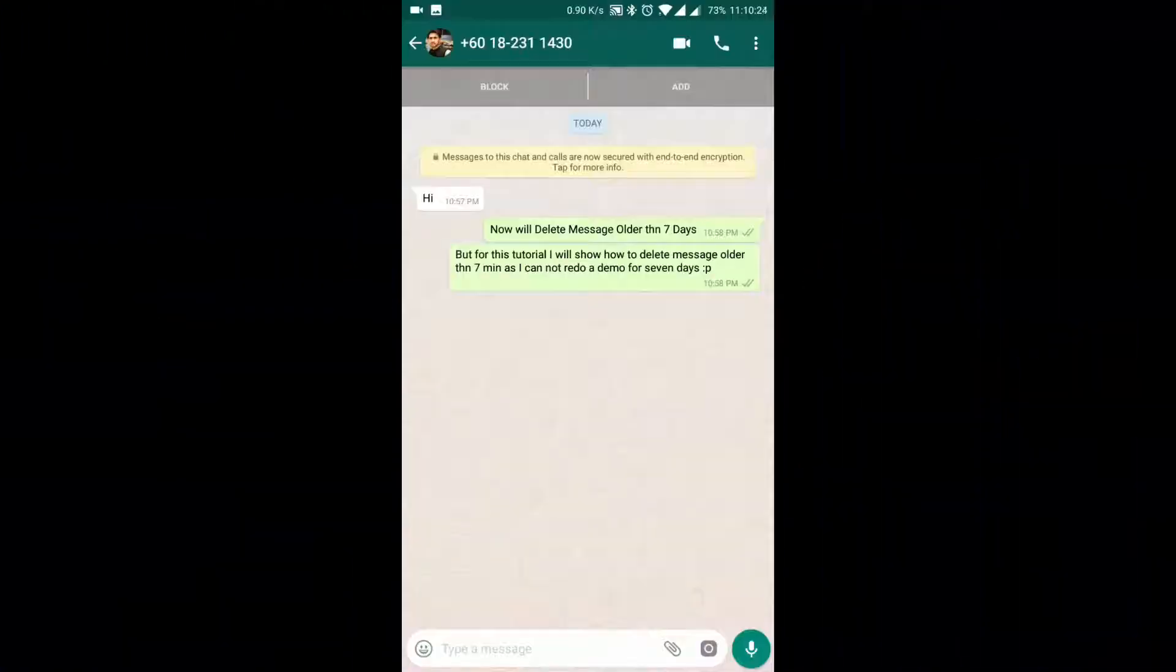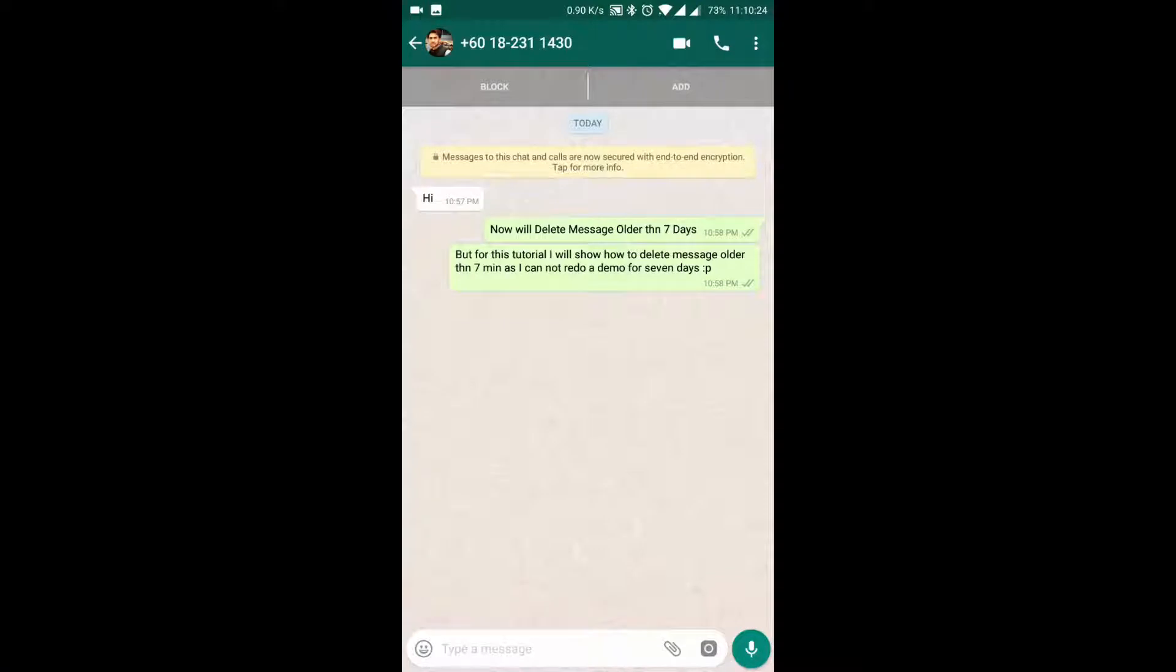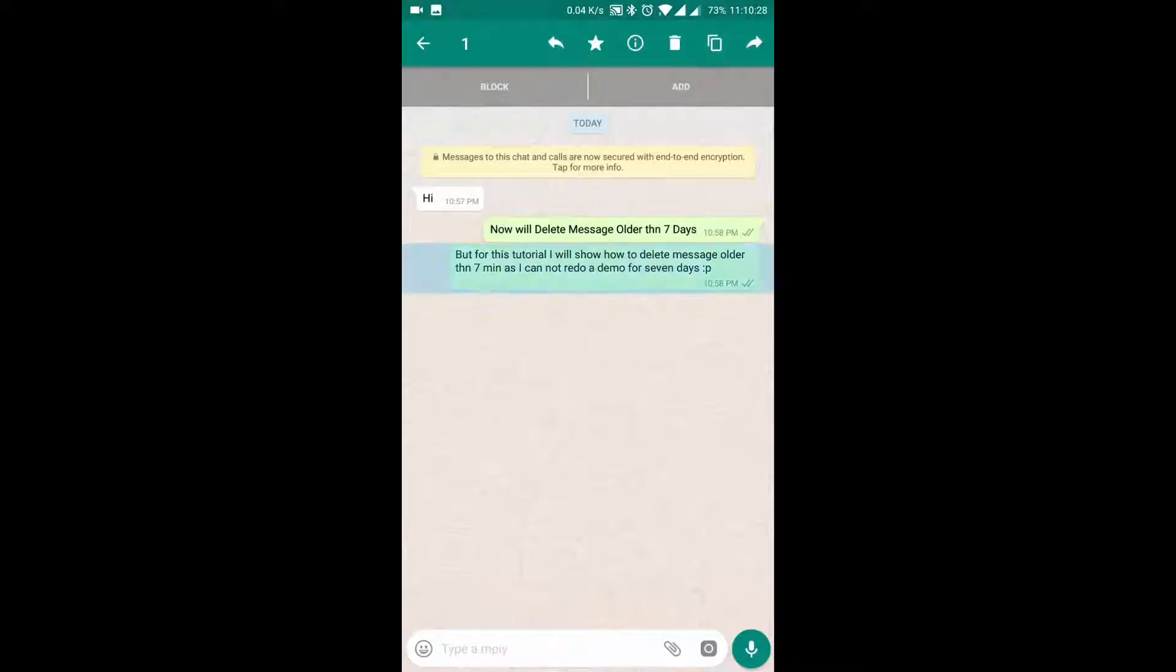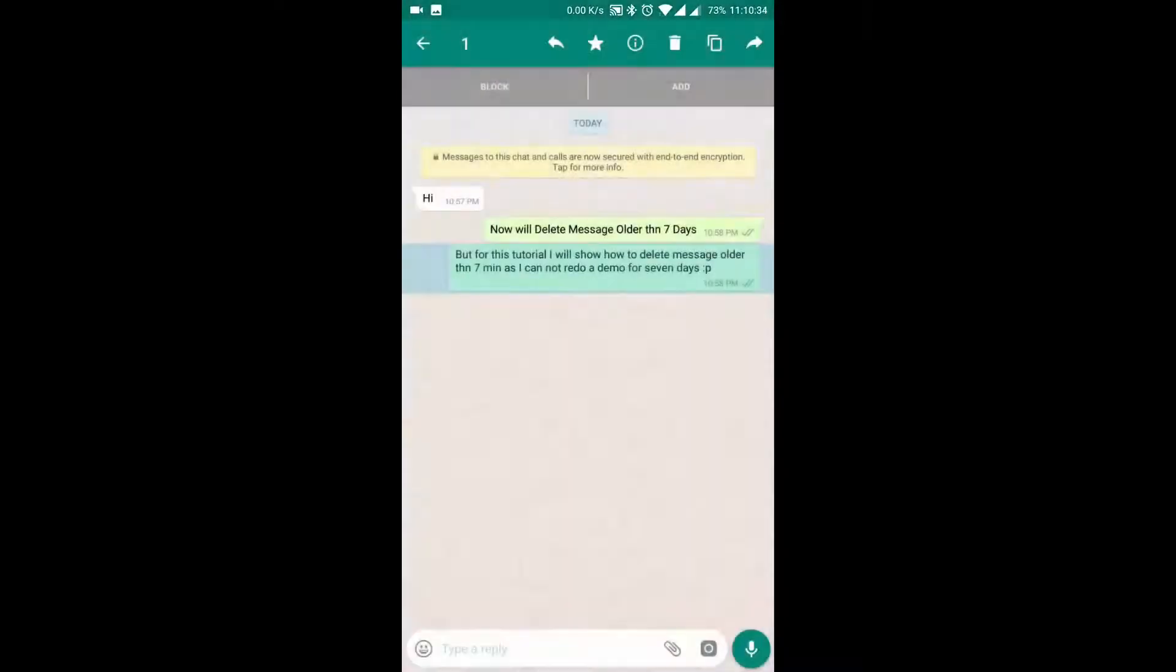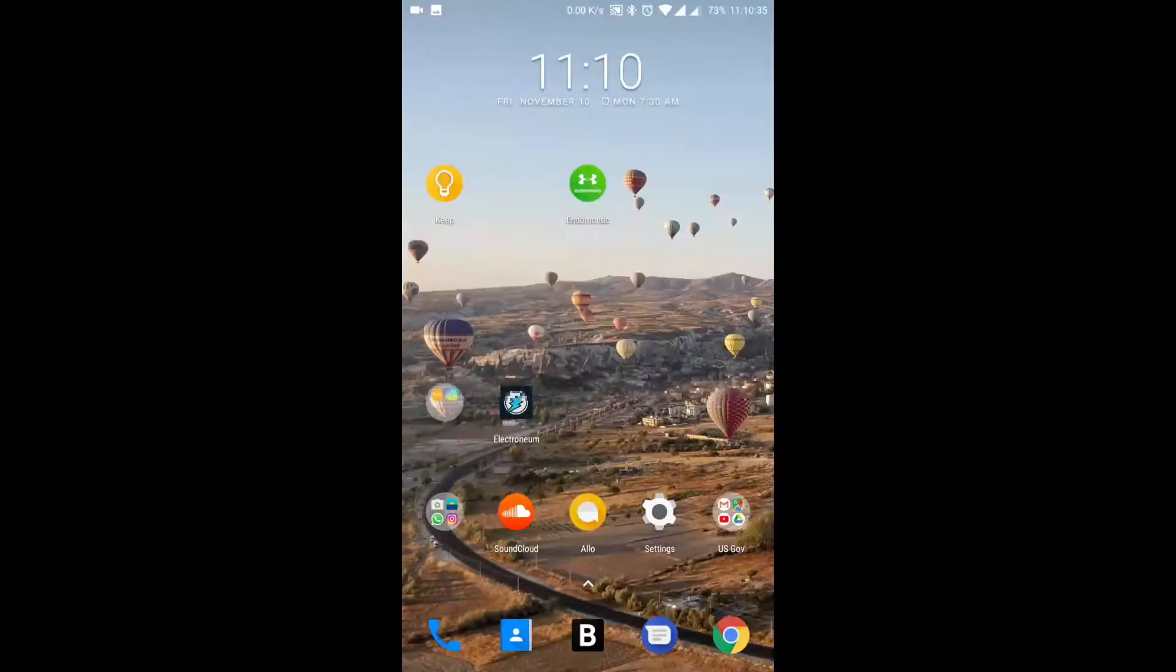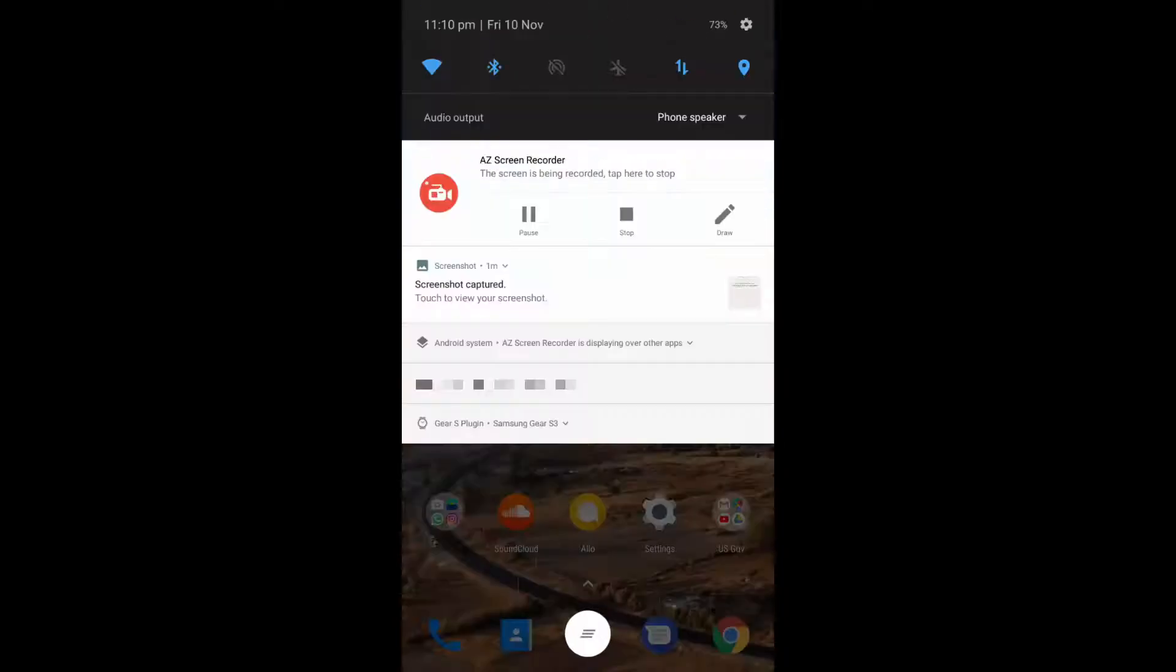Hello folks, today I'm going to show you how to bypass the seven-minute restriction on WhatsApp's latest feature. Here you can see, when I select this message and hit delete, it shows delete for me only. I cannot use the delete for everyone option, but in this tutorial I will show you how we can do that.